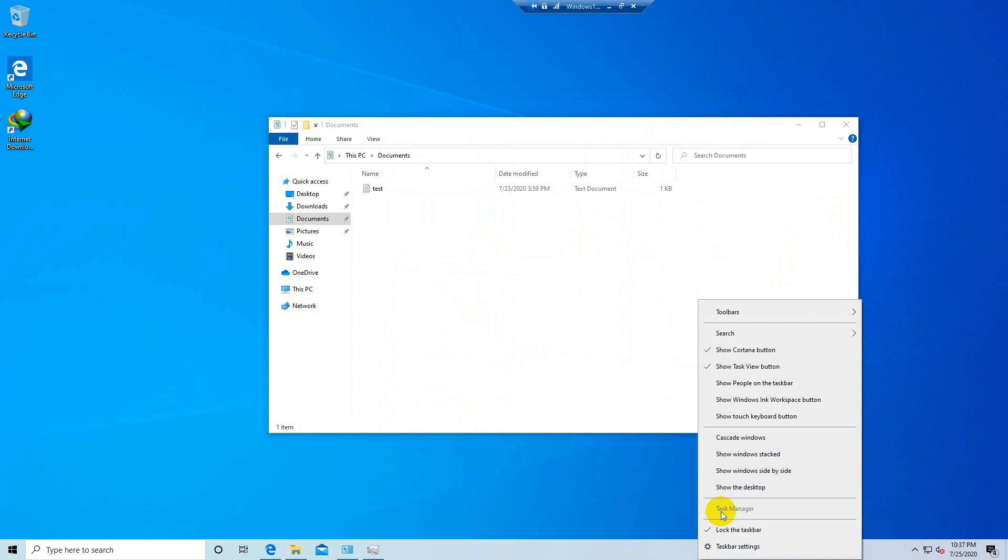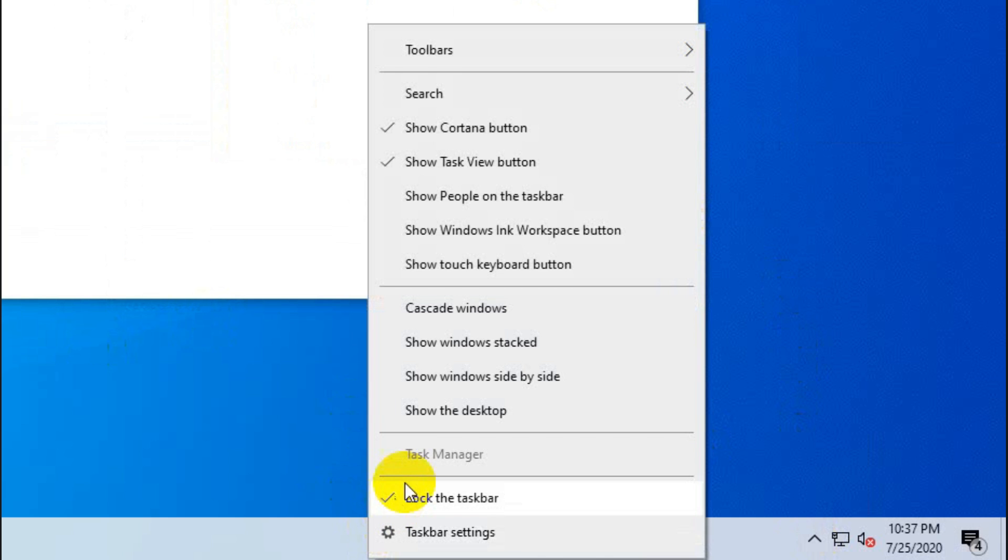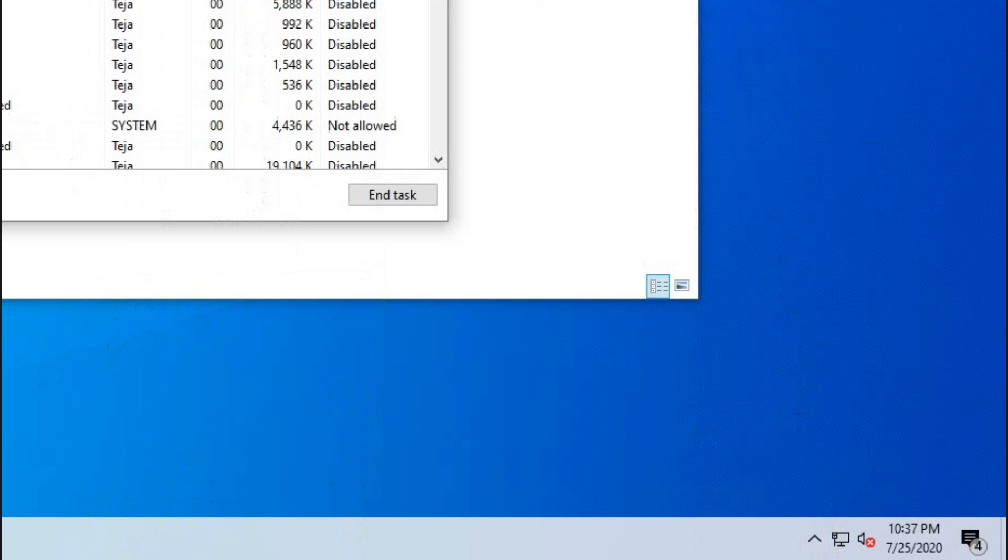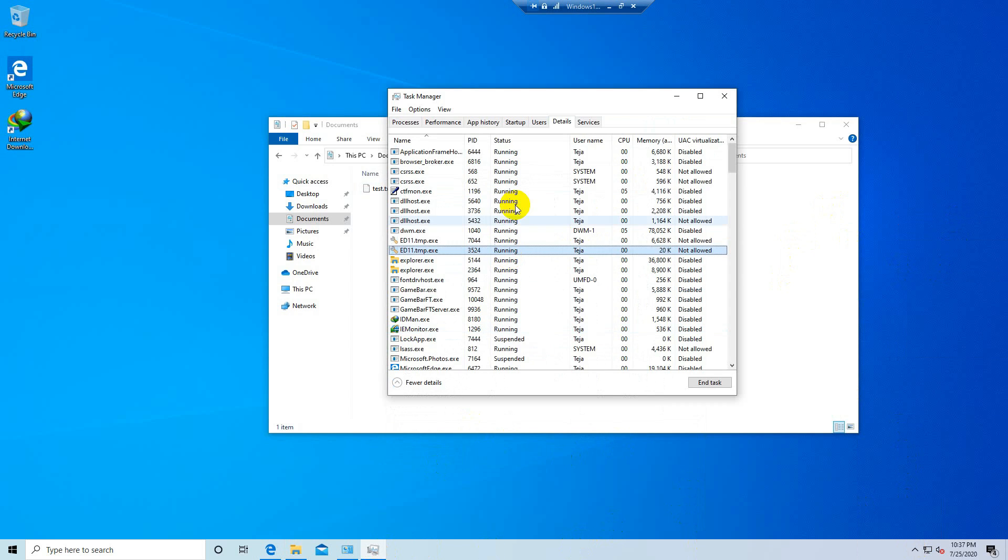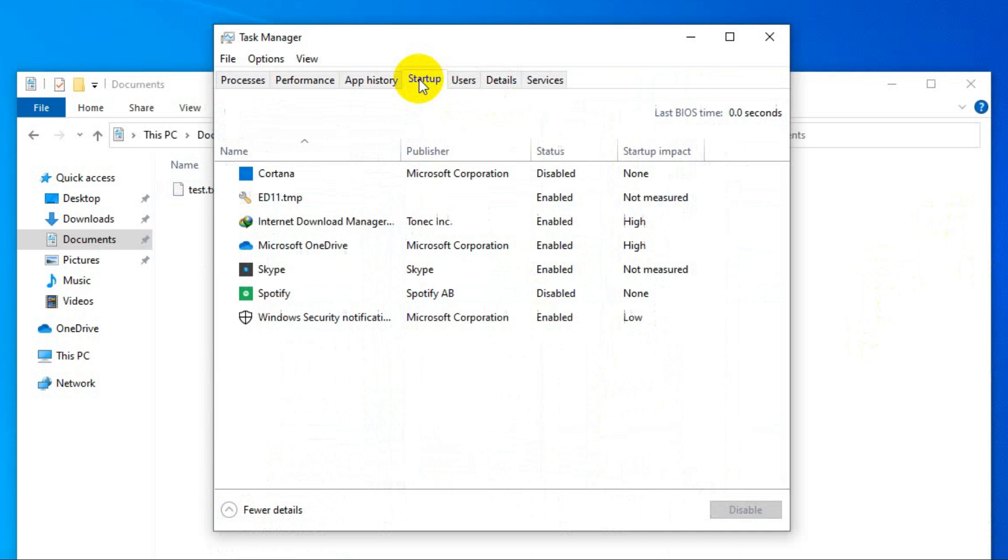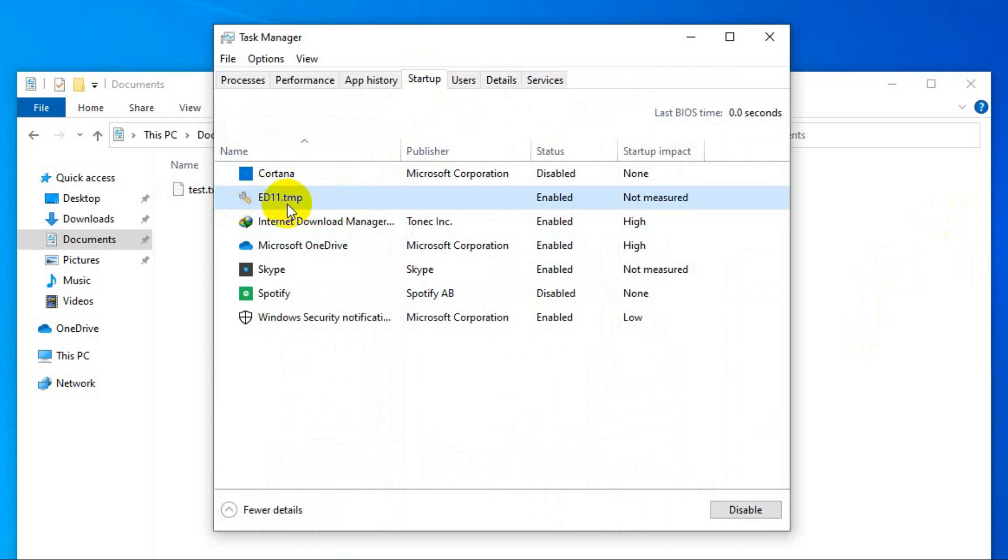Okay so it seems like it is doing its job because the task manager option as you can see is grayed out which means I cannot open my task manager now. But fortunately I already have the task manager opened. If I go to the startup tab I can see that the program added itself to the list of startup programs. In other words it's going to run automatically every time you start up your computer.